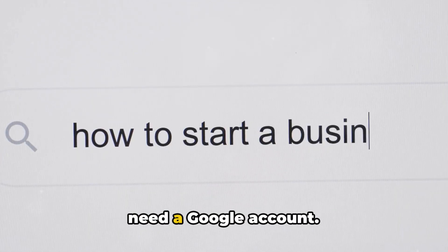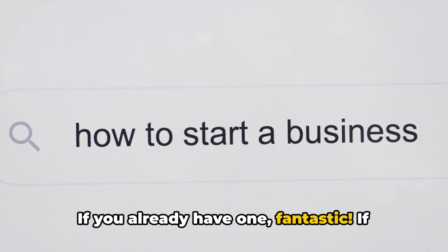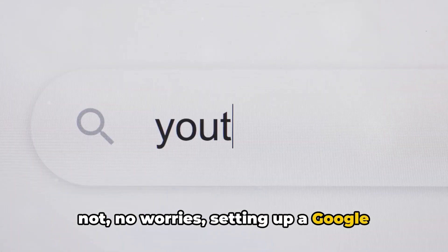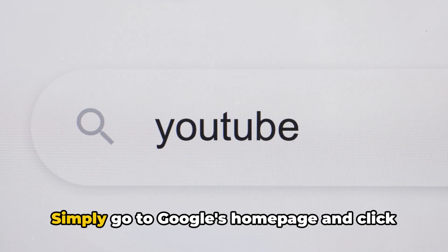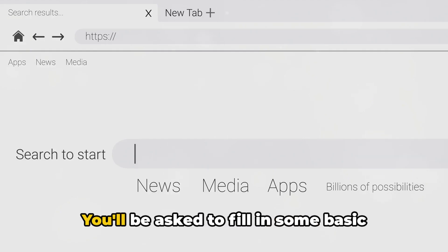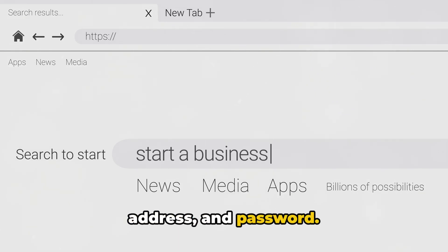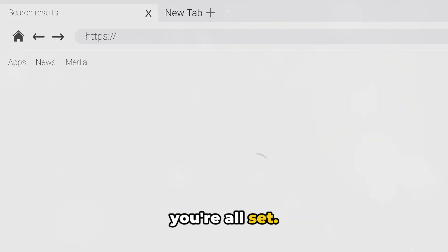First things first, you need a Google account. If you already have one, fantastic. If not, no worries — setting up a Google account is a piece of cake. Simply go to Google's homepage and click on Create Account. You'll be asked to fill in some basic information like your name, desired email address, and password. Once you've confirmed your account, you're all set.